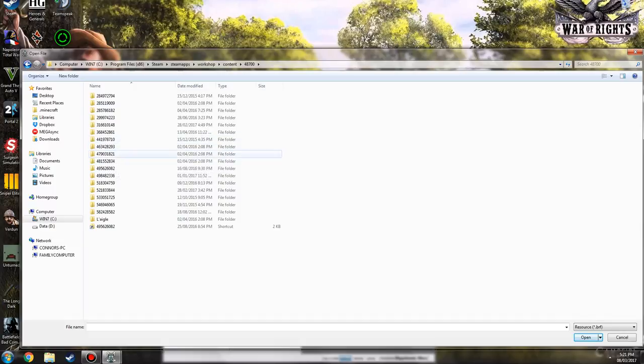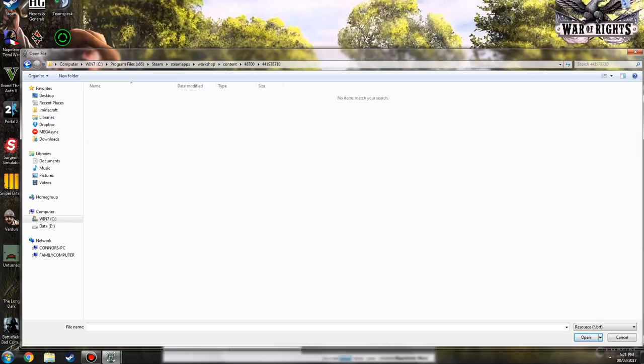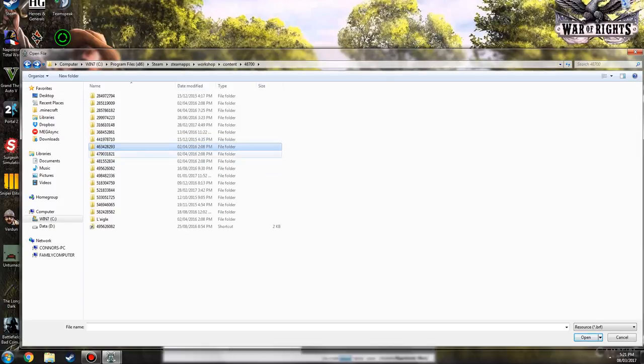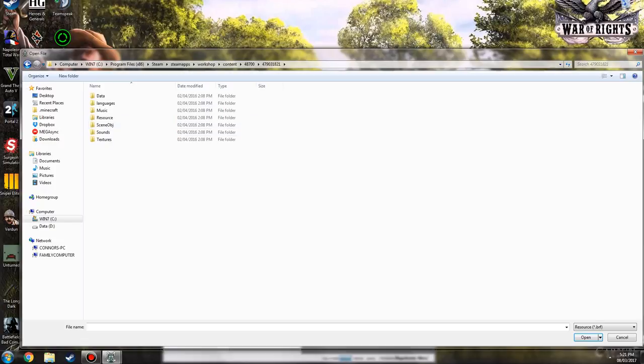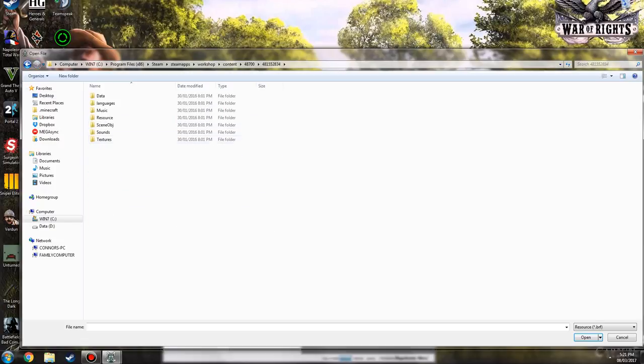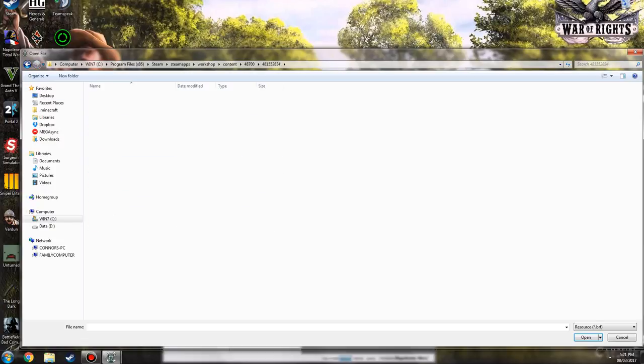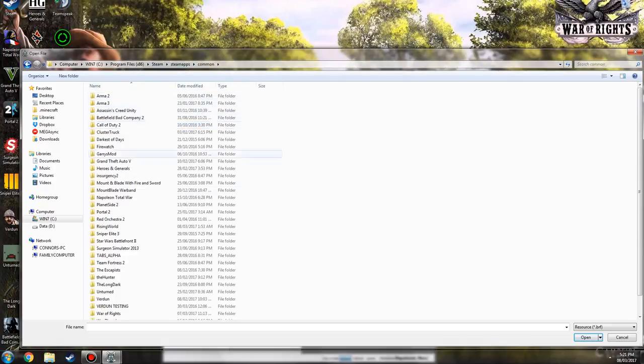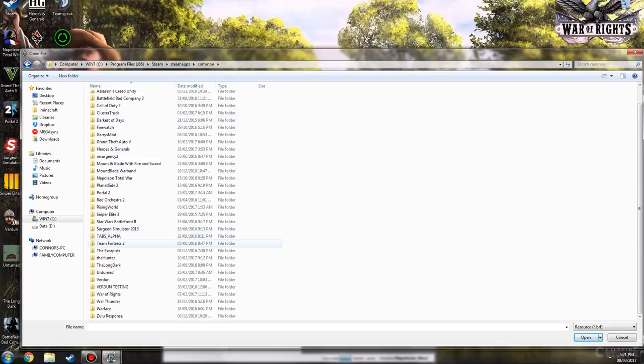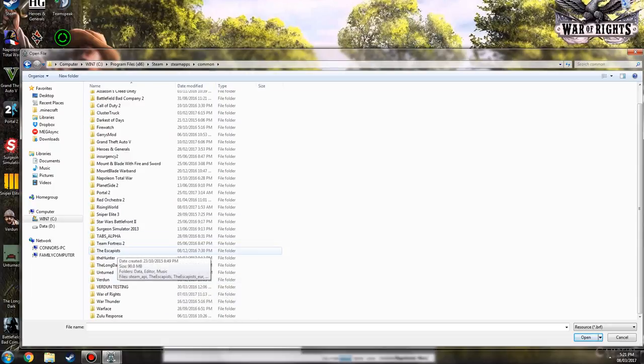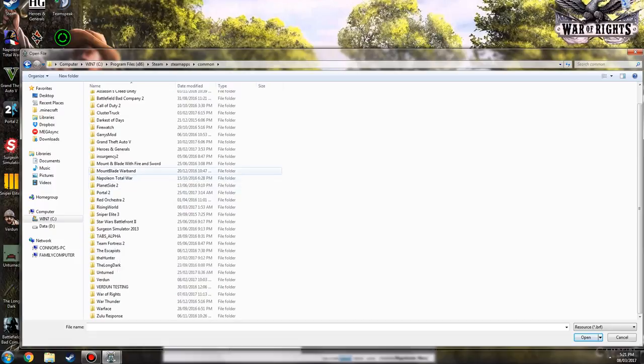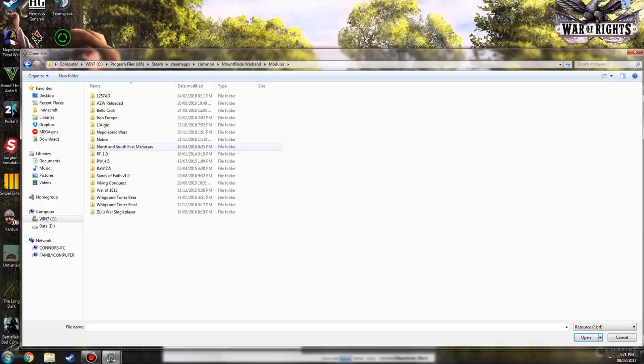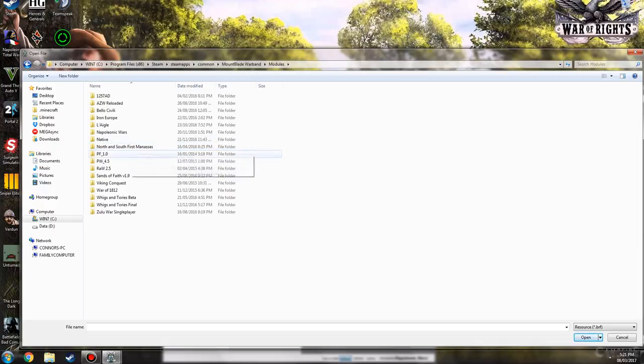If you have it on Steam Workshop, you need to instead of going to Common here, you got to go to Workshop, and then Content, 48700. You're going to have to find out, but what you have to do is you cannot just take it from the Workshop. You have to actually copy the file and put it into your Modules folder and rename it so that it will work. It only works if it's coming from your Modules folder. It is kind of weird like that, not too sure why, but you're just going to have to do that.